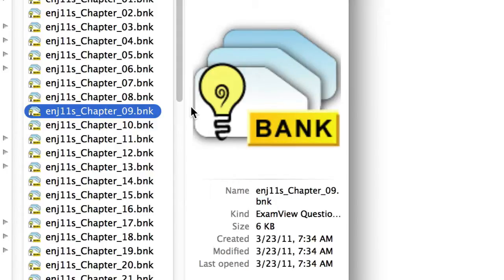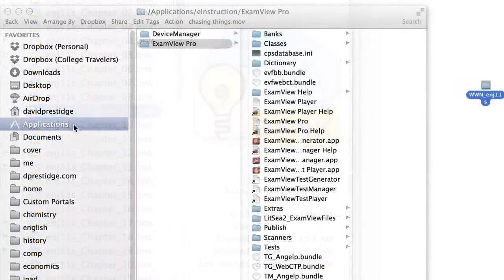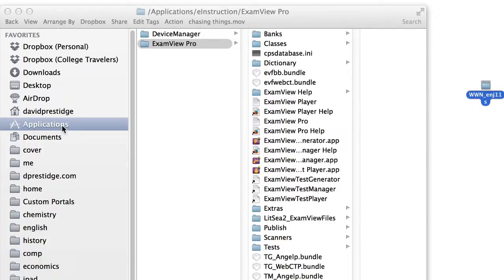I'm going to take you through those steps next. If you're running a Mac, as I am here, you want to open a window and navigate to your Applications folder.